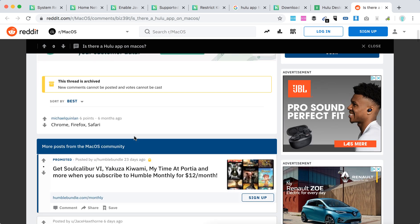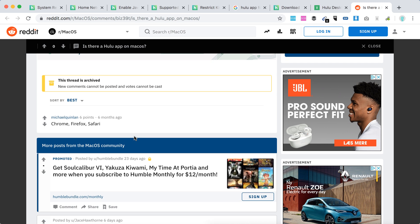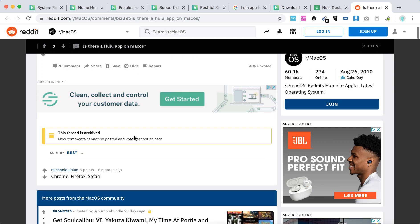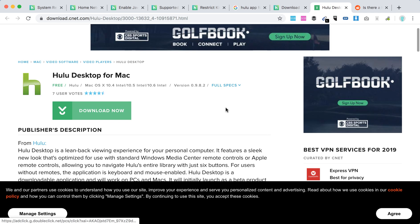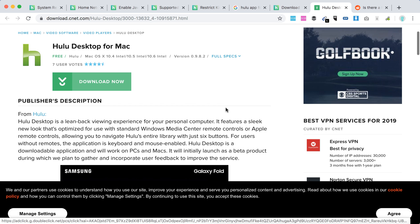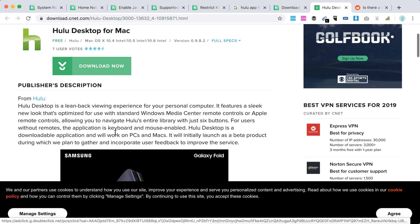Only you can watch Hulu.com on Google Chrome, Firefox, Safari browsers. So yeah, I think they tried to create a Hulu desktop app for Mac, but only as a beta version, beta product during which they plan to gather and incorporate feedback to improve the service.